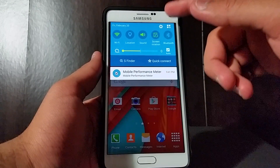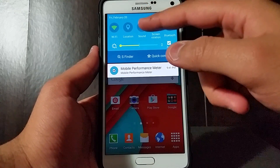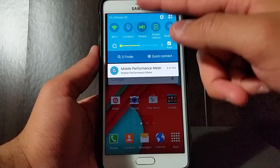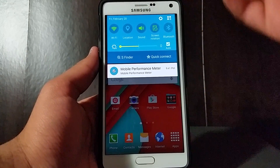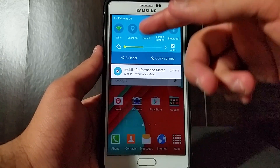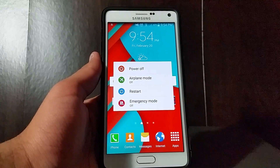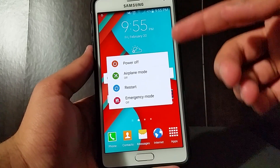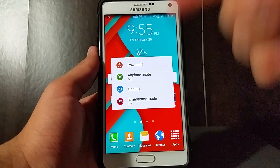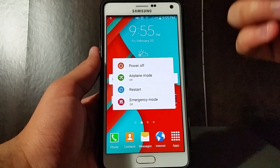Speaking of the notification drawer and quick toggles, there's something different about the sound quick toggle. If you tap on it, it only gives you the options vibrate and sound, which is very weird. This is because of the new way they've implemented notifications and sound in Lollipop — you won't be able to put your phone on silent by doing this anymore. Neither will you be able to change it to silent mode when you hold the power button. You now have Power Off, Airplane Mode, Restart, and Emergency Mode — the volume toggles for silent, vibrate, and sound are now gone.